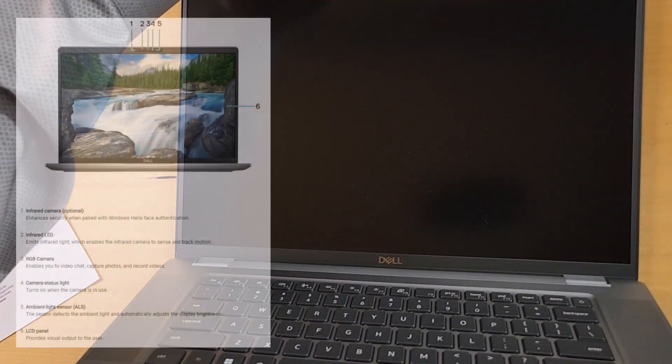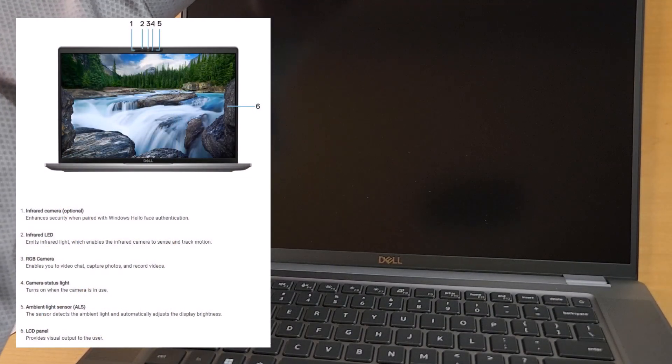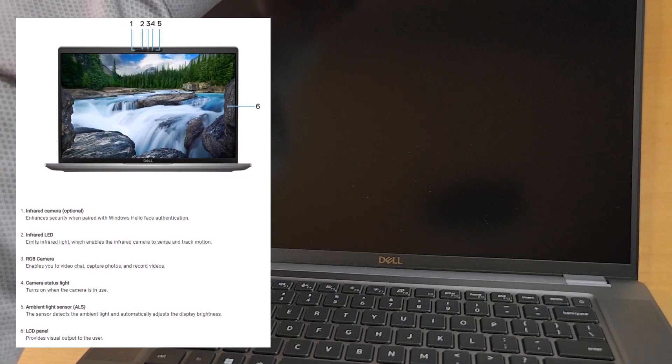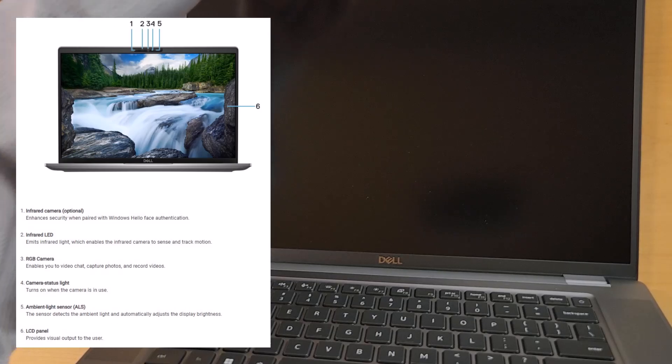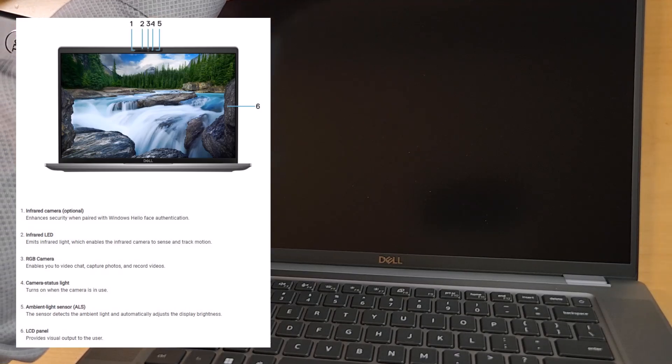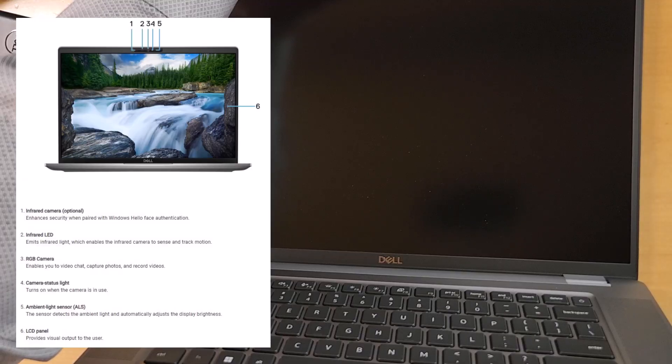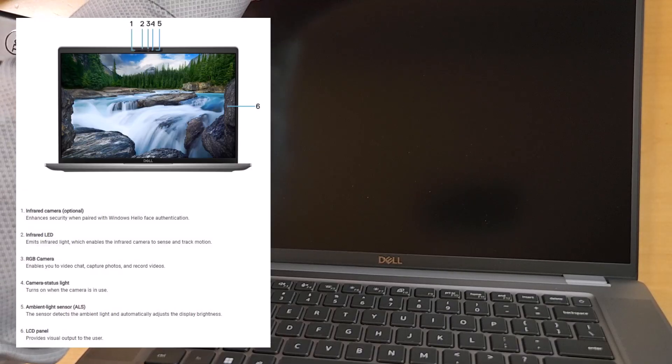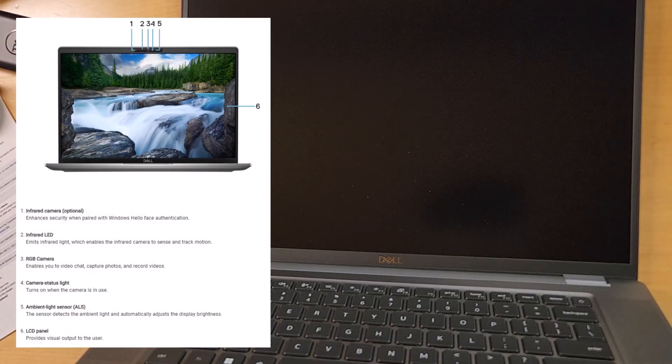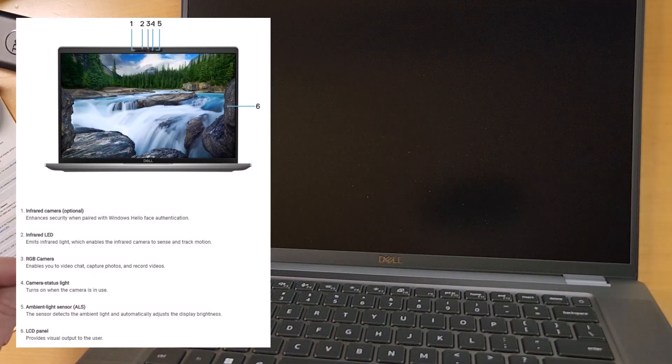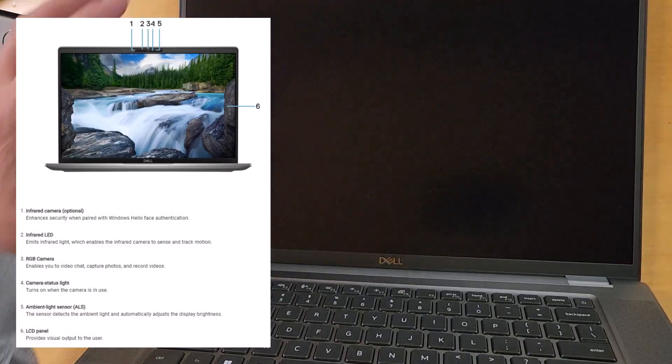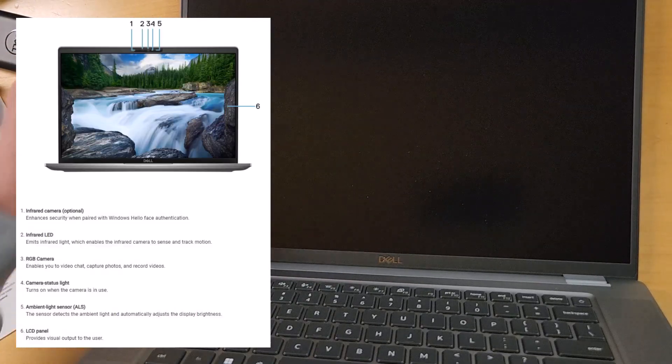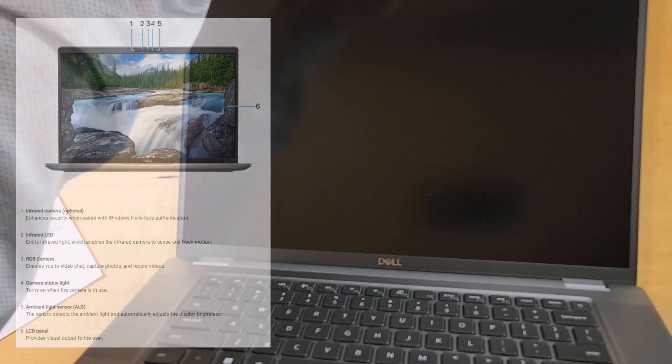Okay, then along the top, we have all of the camera apparatus. And this is the high-end camera. It's the infrared camera, so you can use it with Windows Hello. It has the infrared camera, the infrared LED, an RGB camera, camera light status, and it also has an ambient light sensor, so that it can automatically adjust the brightness of the screen, which is quite nice. It also has the typical privacy shield.